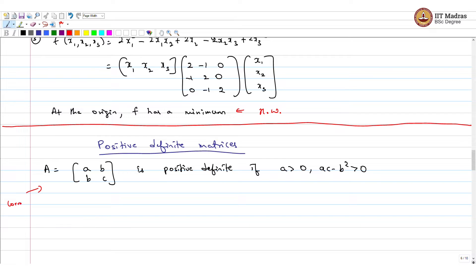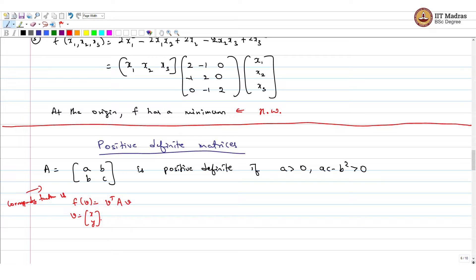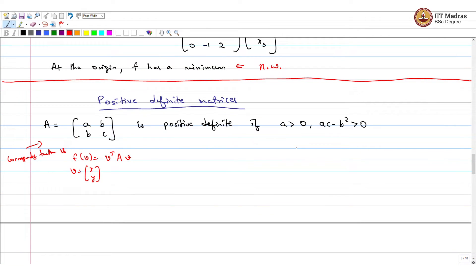This is positive definite because the corresponding function f is positive definite, which is equivalent to saying this matrix is positive definite. And that function being positive definite is connected to a greater than 0 and ac minus b squared greater than 0.